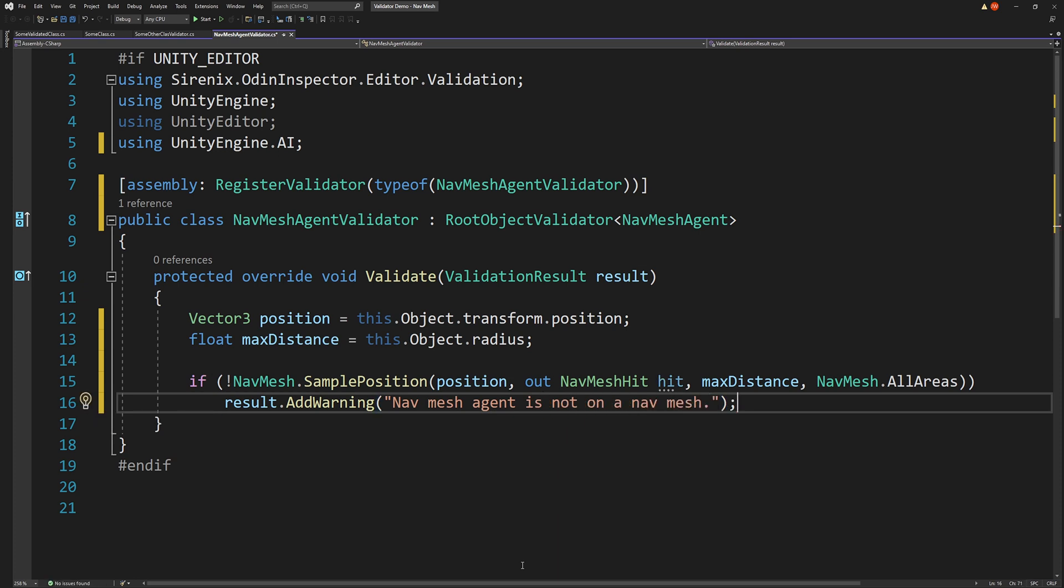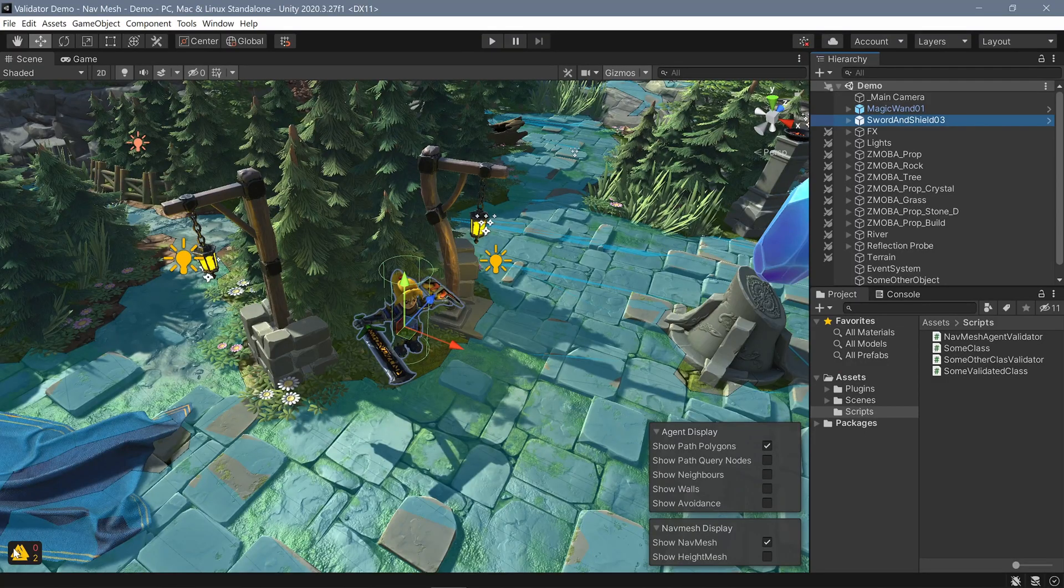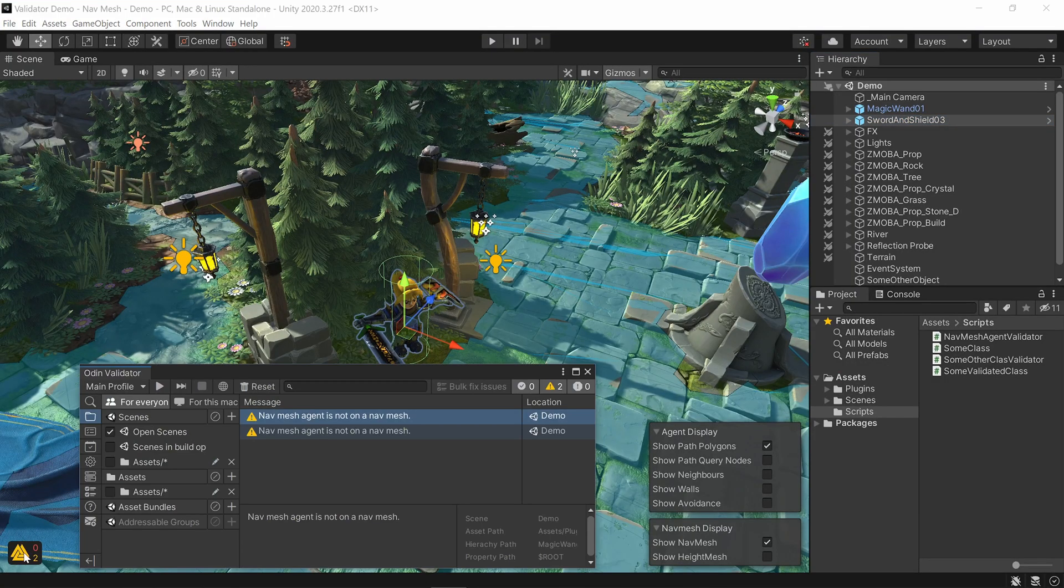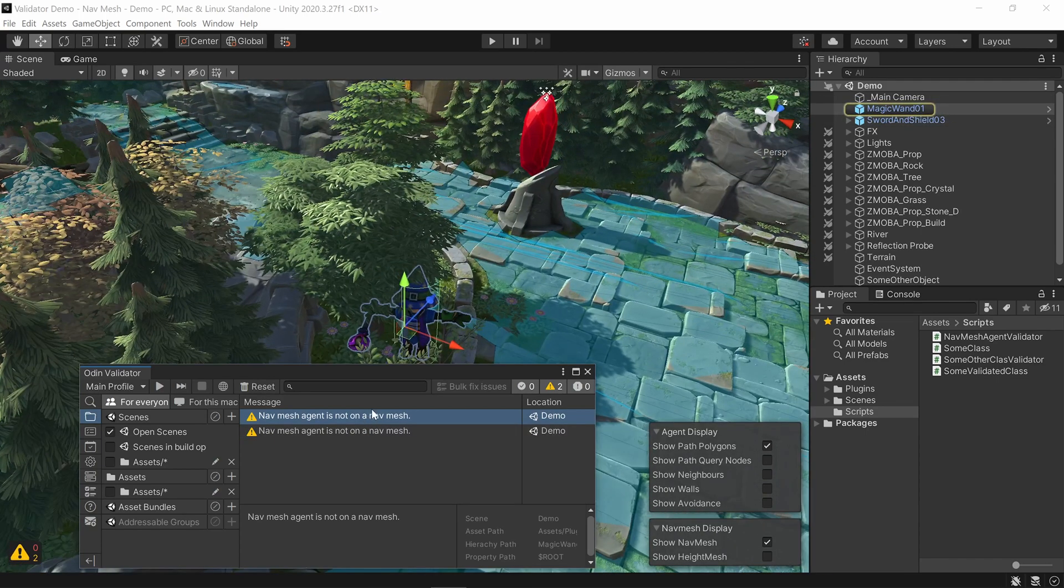If you prefer, an error can also be displayed by replacing add warning with add error. And that's it. If we let the code compile and return to our project, we can see new warnings displayed, which we can quickly fix.